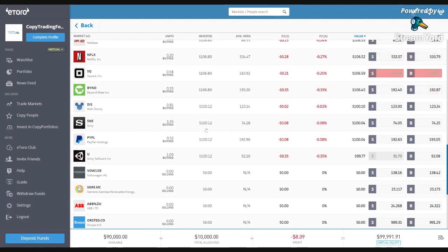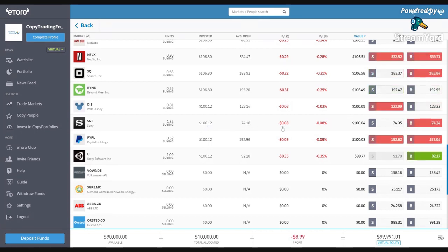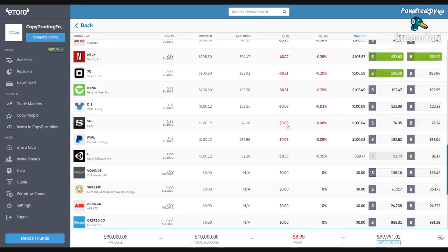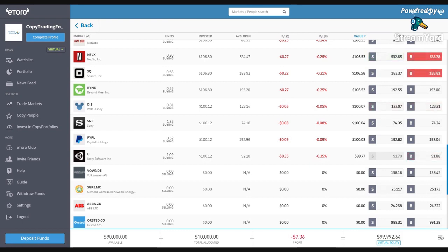I have $100 invested in Sony, bought at $74. At the moment it's showing a loss of $0.08, but that's just the spread fee cost. You have to wait for the stock market — actually it's still open right now.